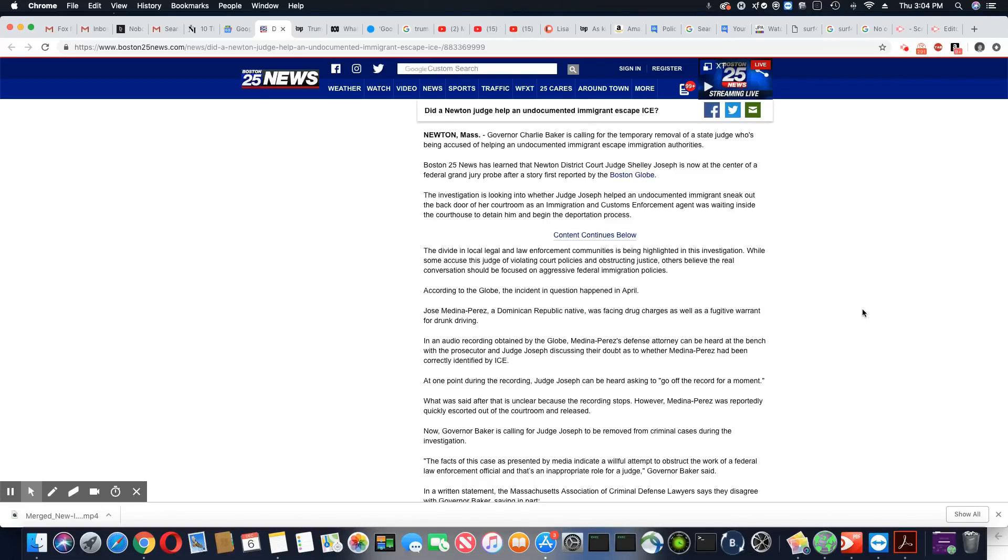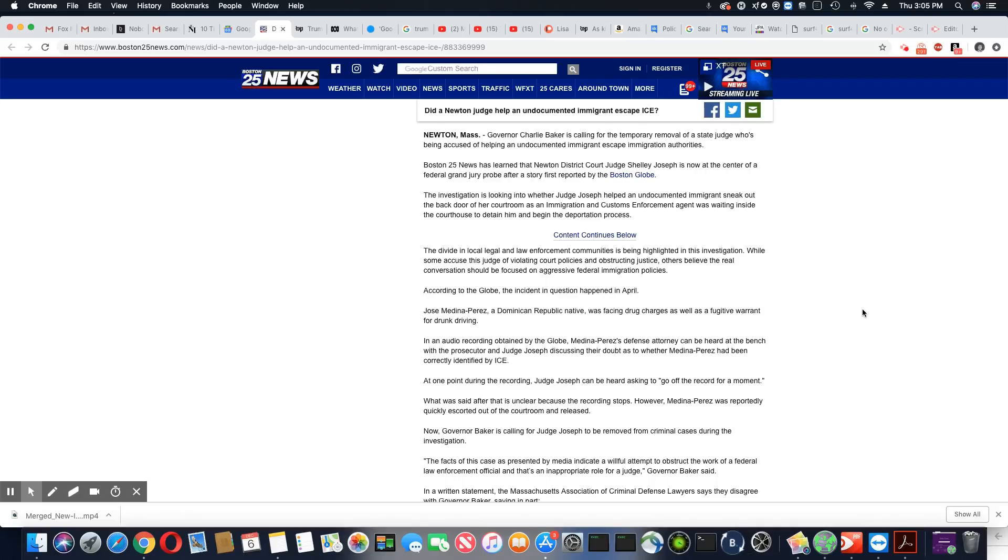According to the Globe, the incident in question happened in April. Jose Medina Perez, a Dominican Republic native, was facing drug charges as a fugitive. So there was a warrant for him for drunk driving.